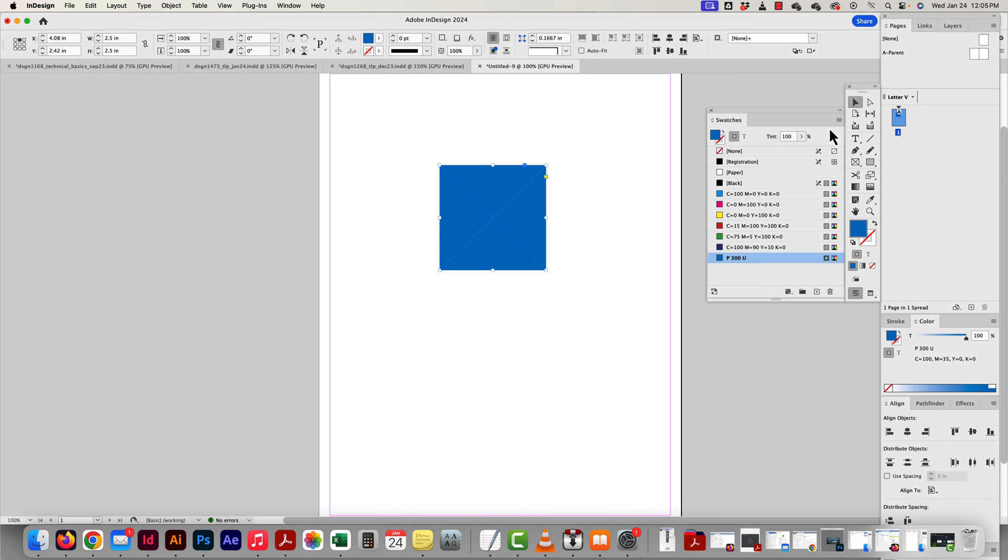Even if the Pantone color was here, it would never be exact. It'd be very, very close. Because remember, the truest color of that is on the Pantone book.